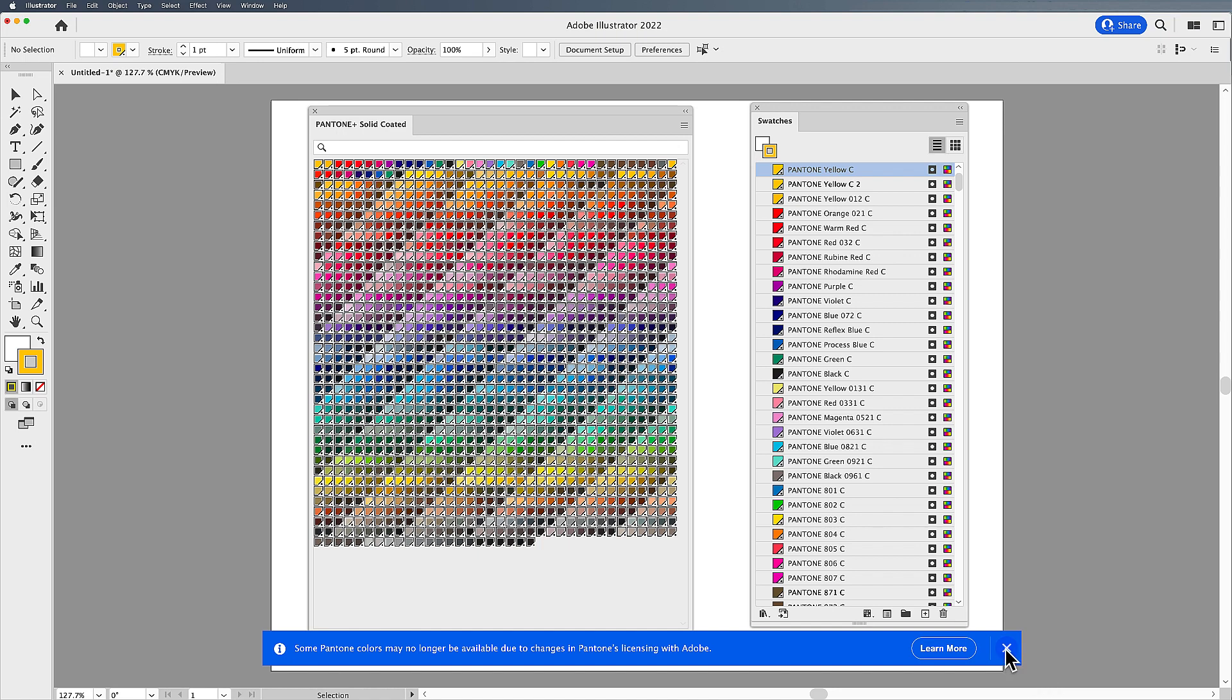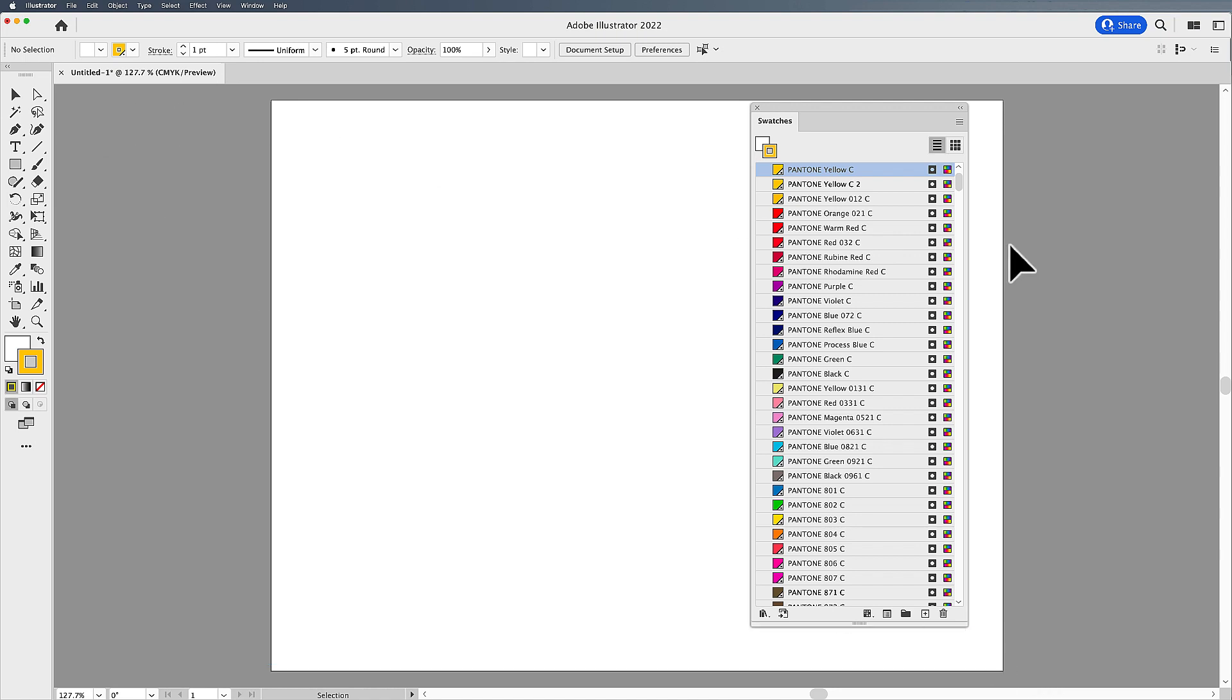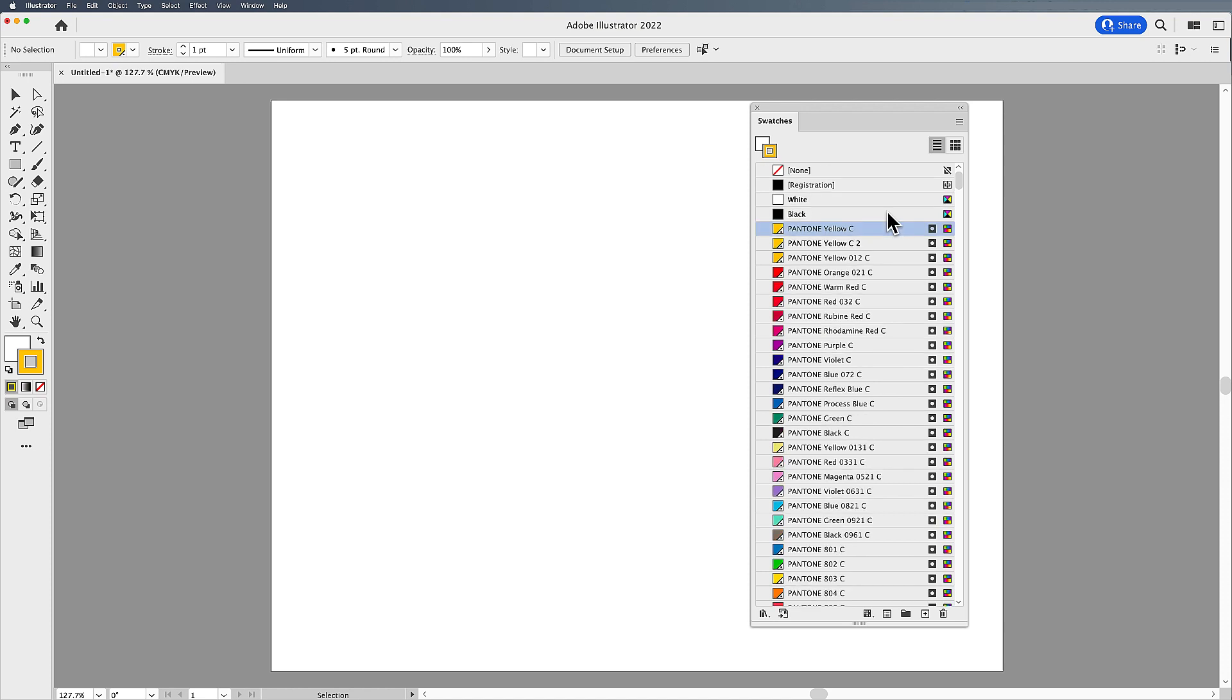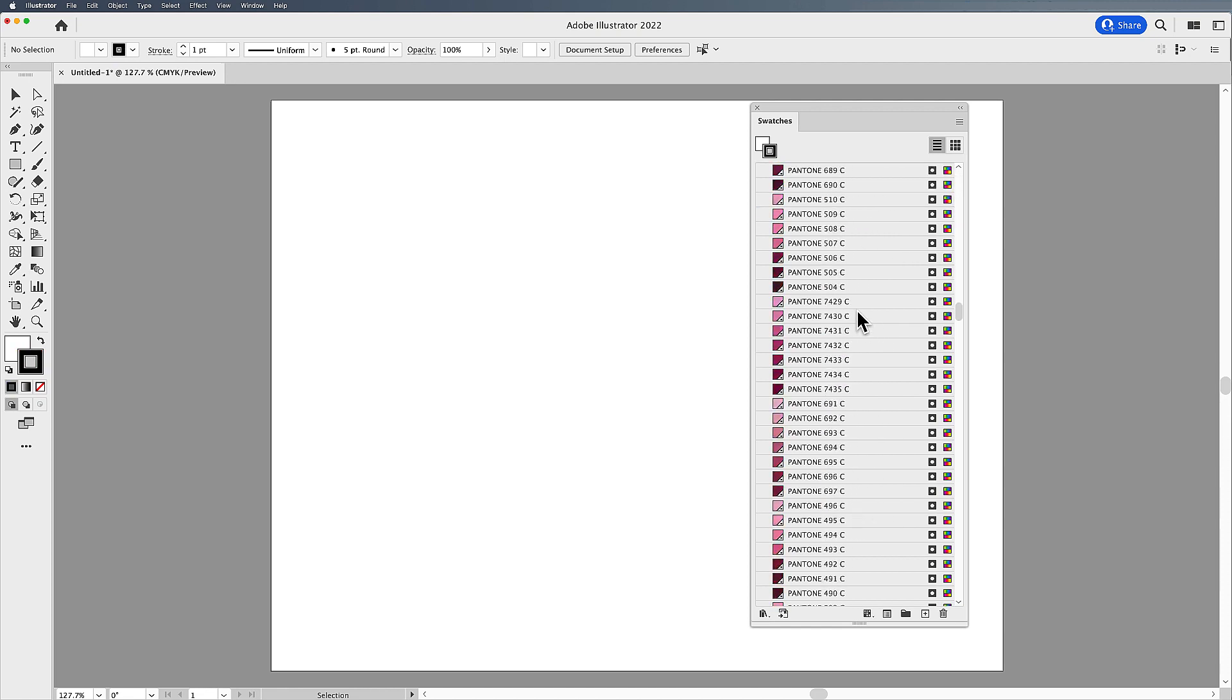And yes, we're going to ignore this because this is the workaround. Now with all of my colors in my swatch panel here, I can go in and I can select all of these colors and I can get any color that I want here, which is awesome. There they all are.